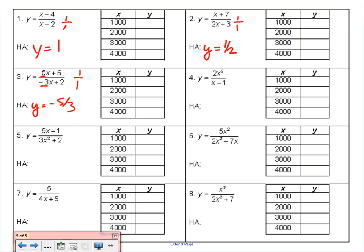Problem 4: the degree of the numerator is 2 and the degree of the denominator is 1. We have a bigger exponent on top than on the bottom. When we have a bigger exponent on top, there is no horizontal asymptote.